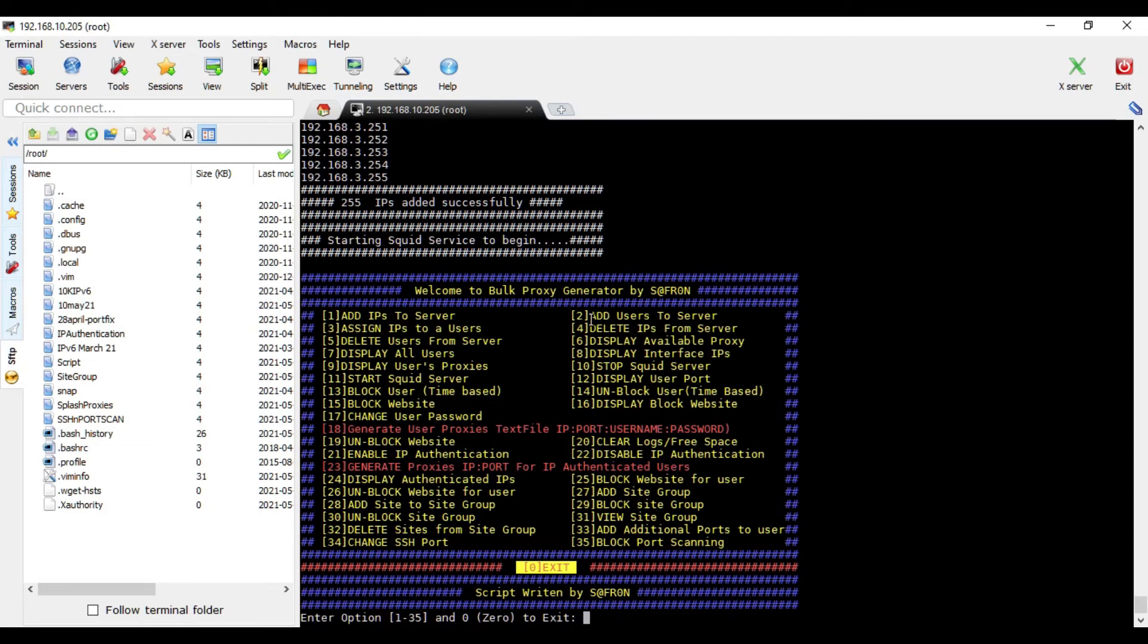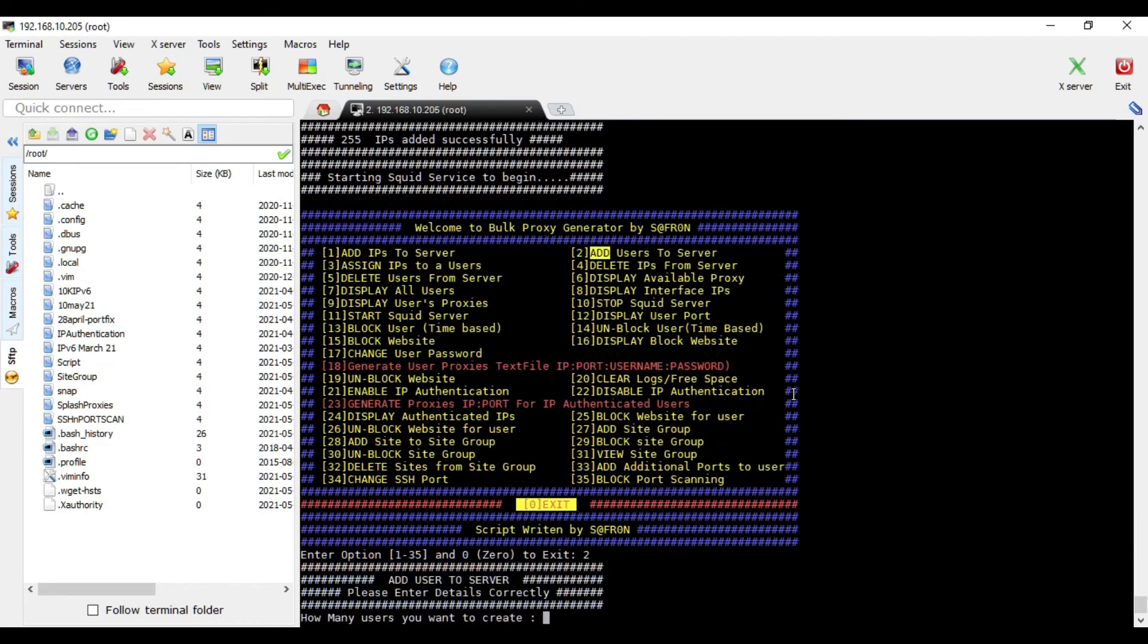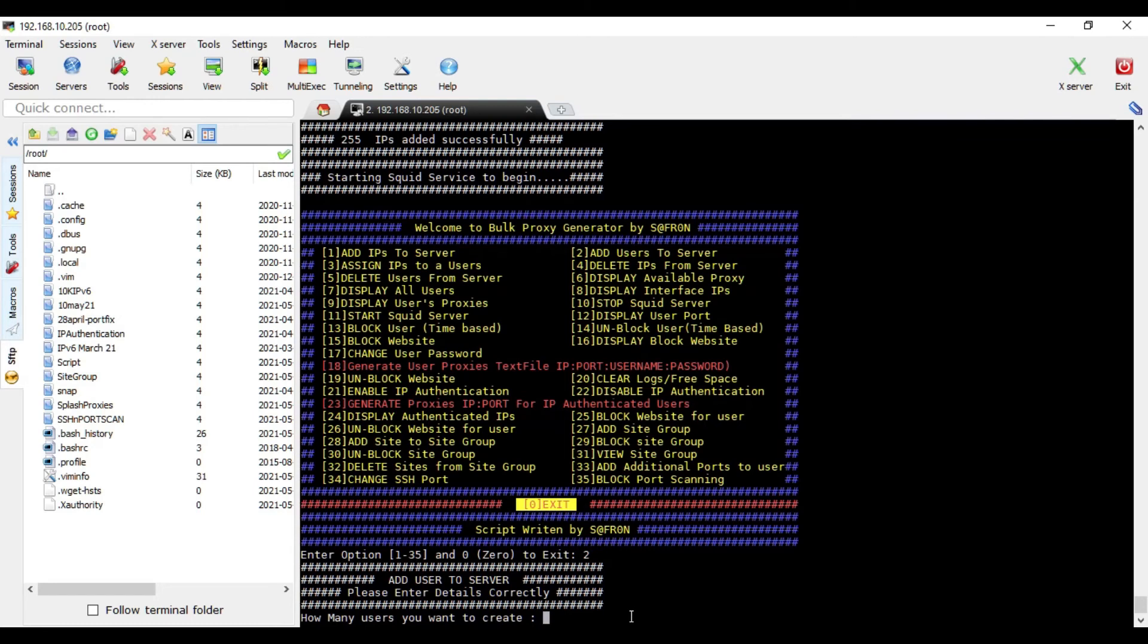So now this option, add users to the server, is up to you. If you want to add just one user or if you want to add multiple users, like how many users do you want to create? If you want to just create one, that's okay. If you want to create 10, that's even okay. So I have combined this feature.